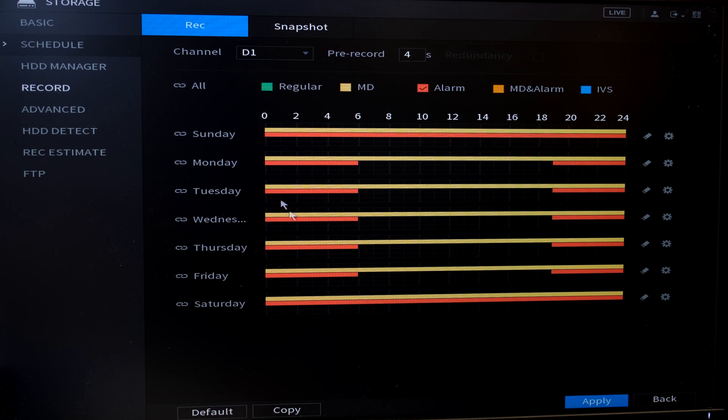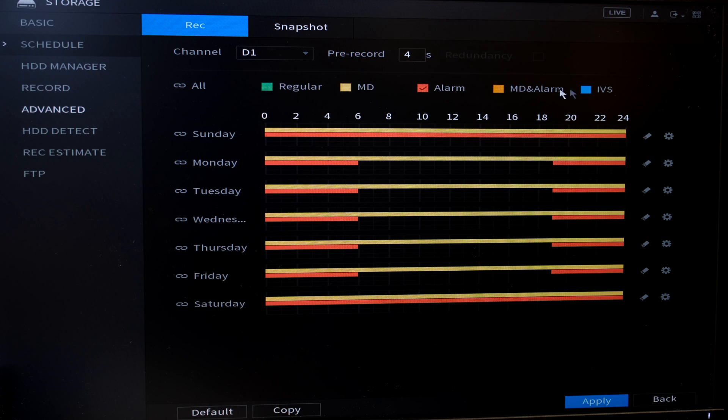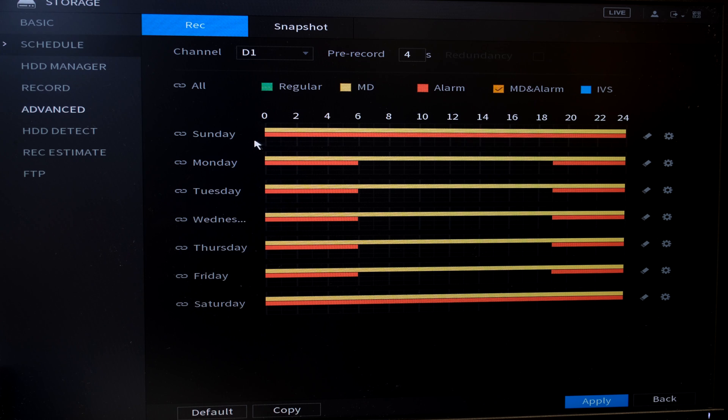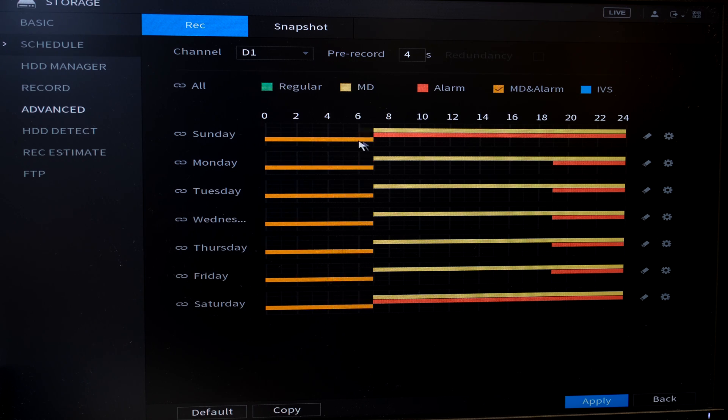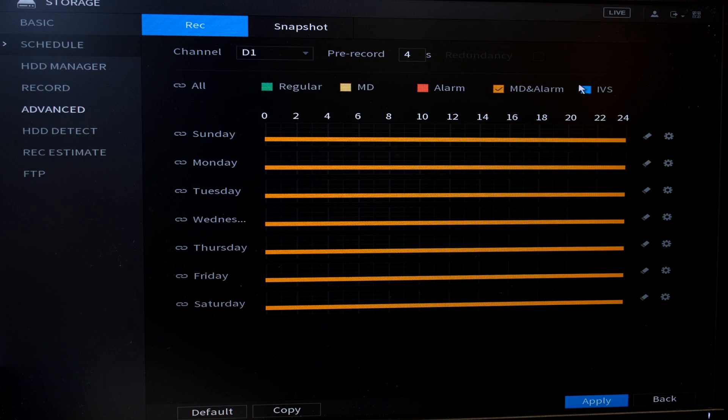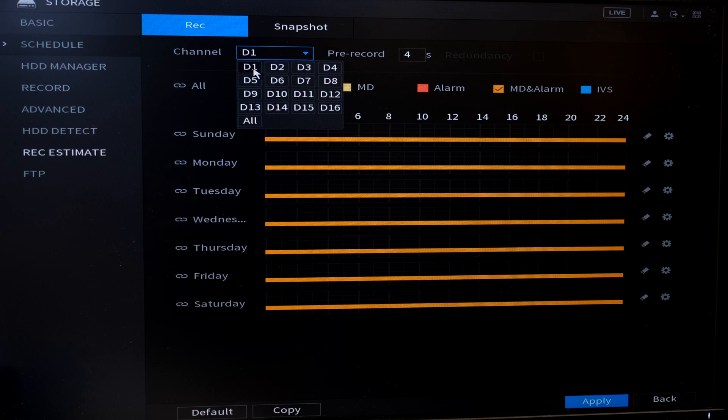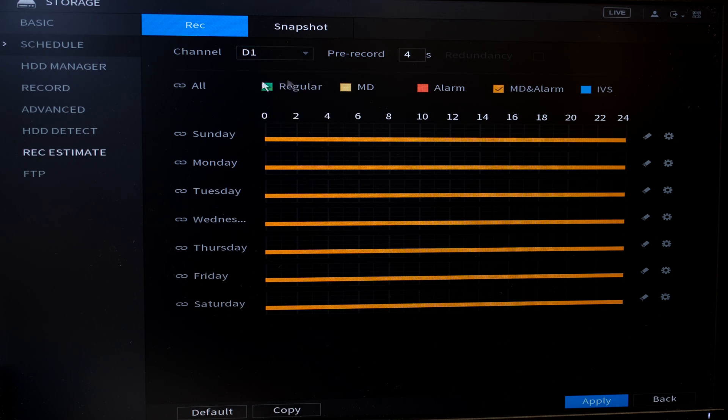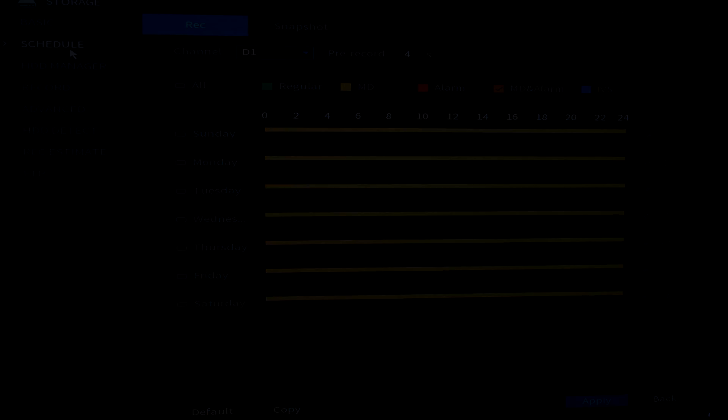So that is how you set up the scheduling on the Dauer NVR. And you can also set up your IVS. You can also if you want just motion detection and alarm. Well, then you will just click it like that and you can see that now I'm only selecting motion detection and alarm. And then don't forget to apply. If you don't apply, it won't work. And then just remember that you need to copy it to other channels if you want it to be true for the other channels as well. So thanks for watching and cheers.